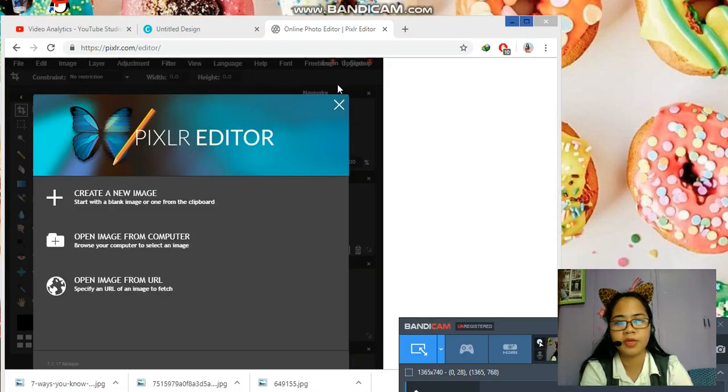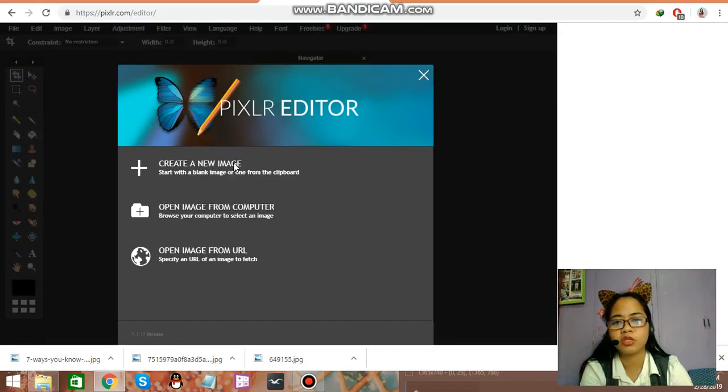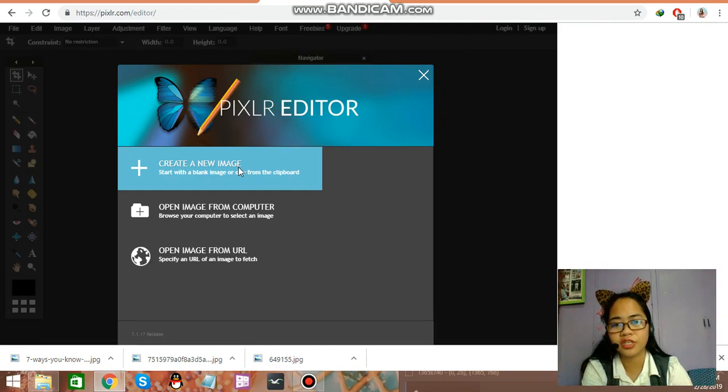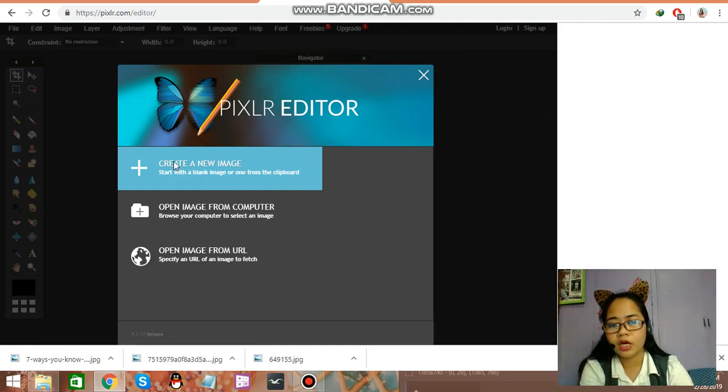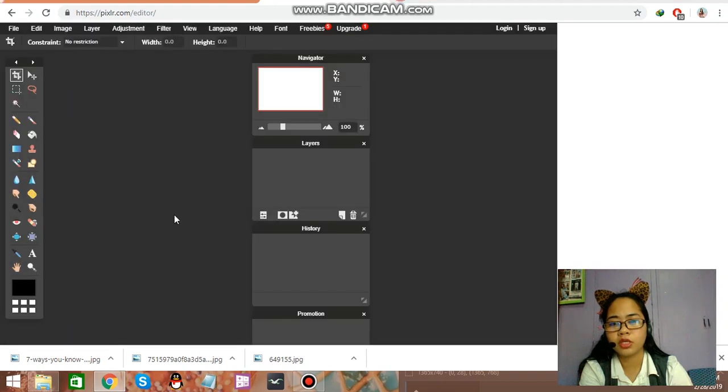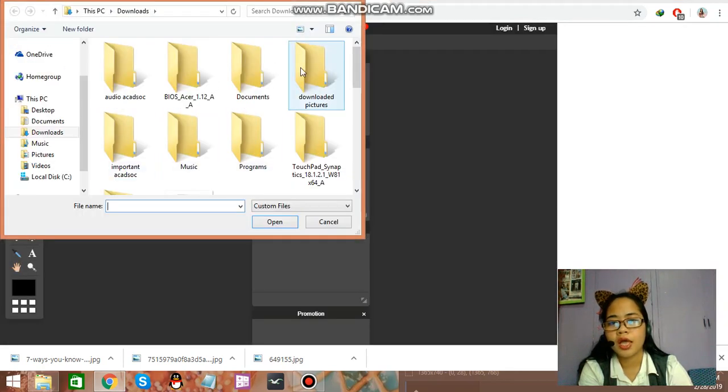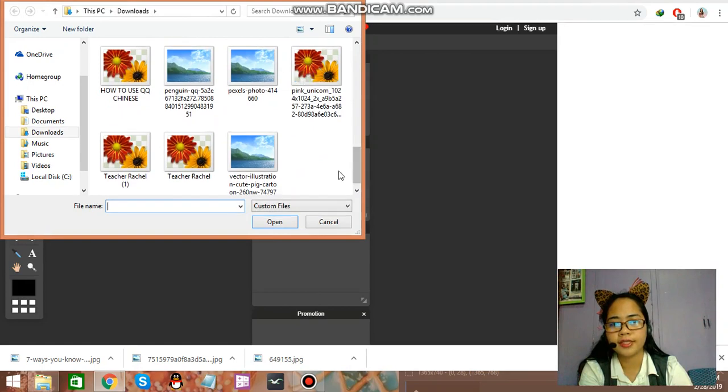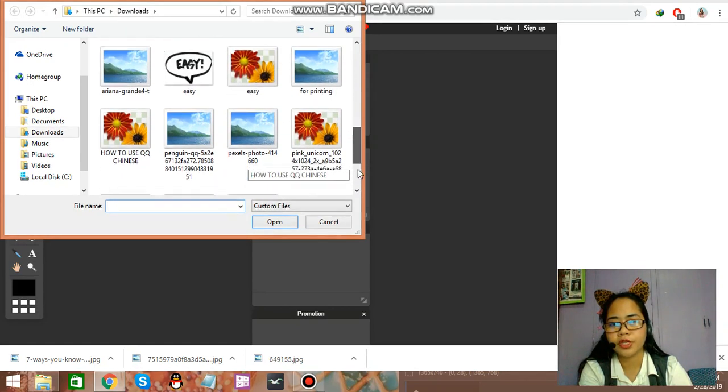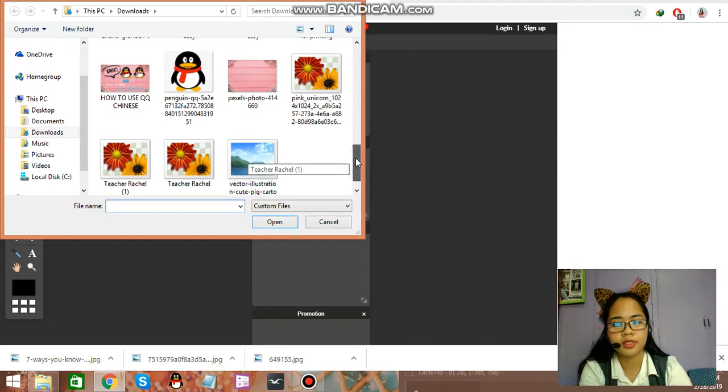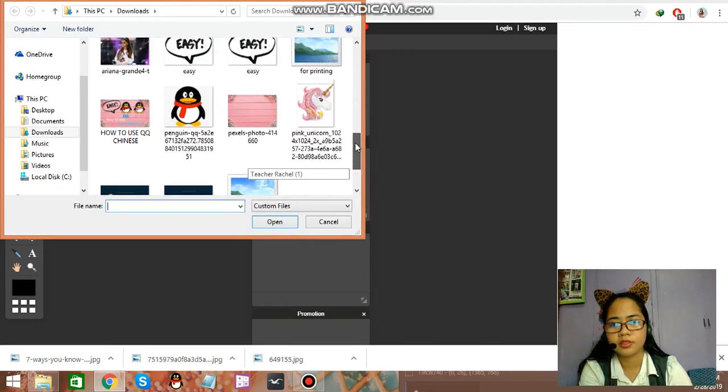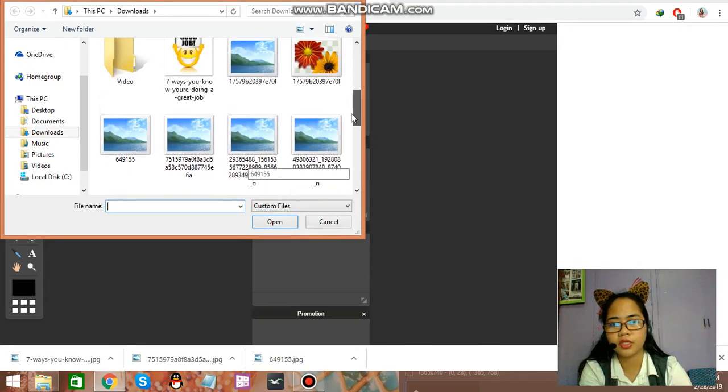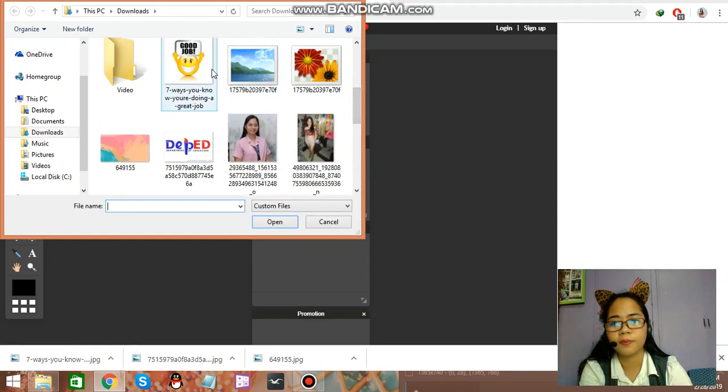Let me just have this full screen so I can show it to you clearly. Just click on open image from computer and just go to the picture that you want to edit. As for me, I want, so I've downloaded Good Job.